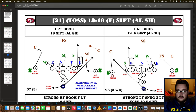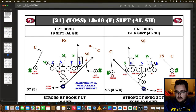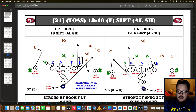SIFT is how they get to split zone, bringing the F or the Y in different personnel groupings to take care of the backside edge defender. On the right we have 'I left book' — the flipped formation — with 19 F-SIFT alert short. The difference: if the F is tagged, he winds back to the sift. With 18 SIFT, the quarterback opens right and the fullback goes straight left. With 19 F-SIFT, the quarterback opens left and the fullback pretends to lead before winding back to block the backside end.